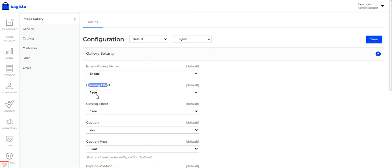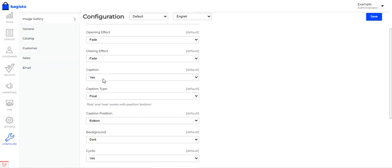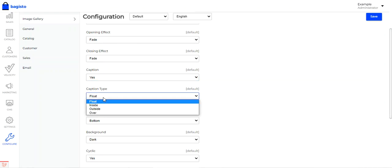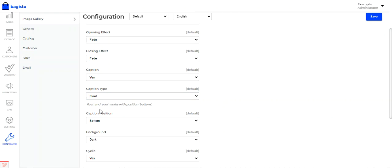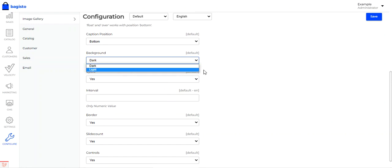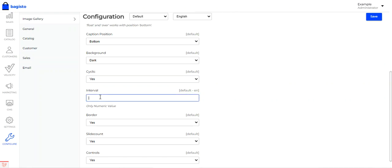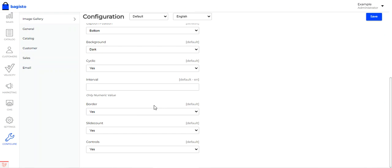You can choose the opening effect between fade and elastic, and similarly choose the closing effect as fade or elastic. You can set the caption display and choose the caption type — float, inside, outside, or over the image. Note that float and over work with the bottom position only. You can also choose a light or dark background, set the gallery to be cyclic, and set the interval time as a numeric value. You can also choose whether to show a border on the images.